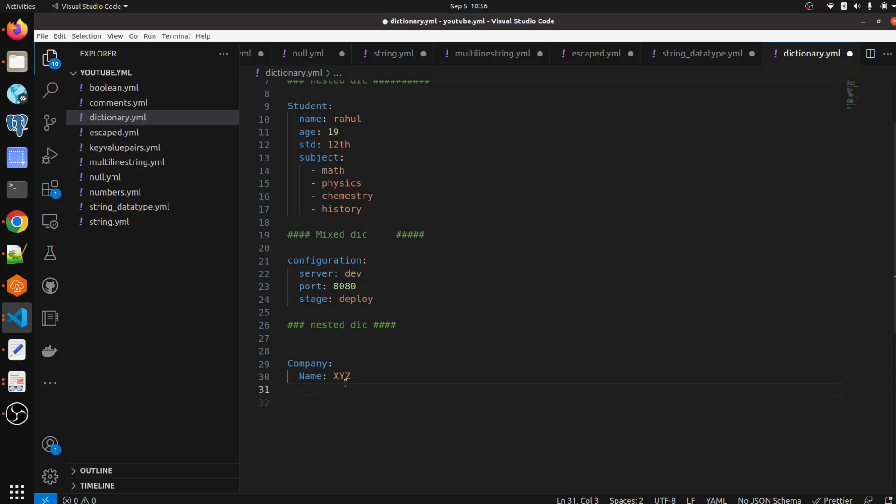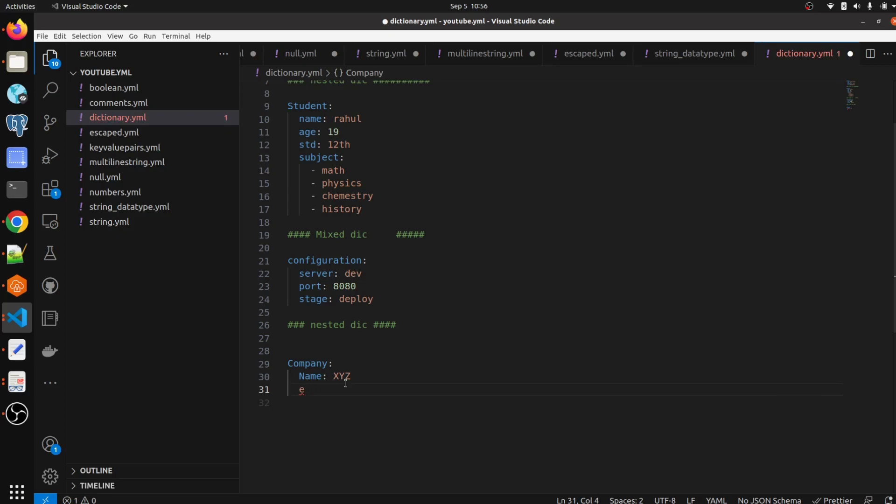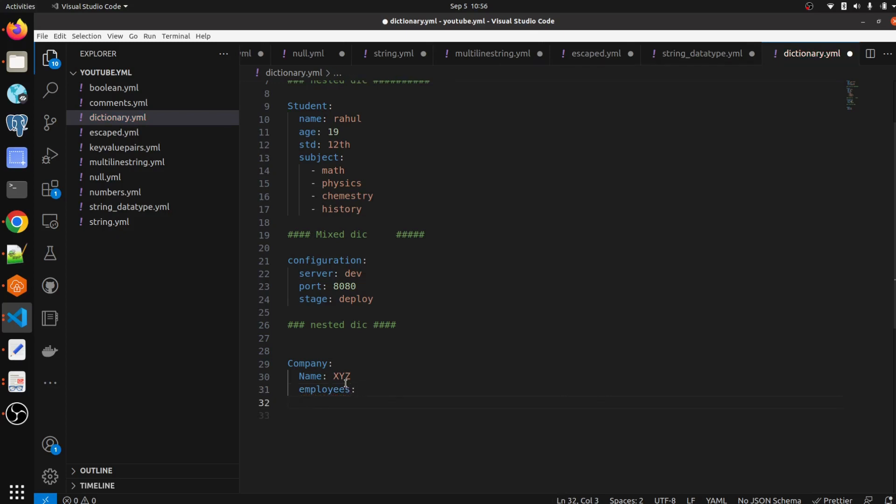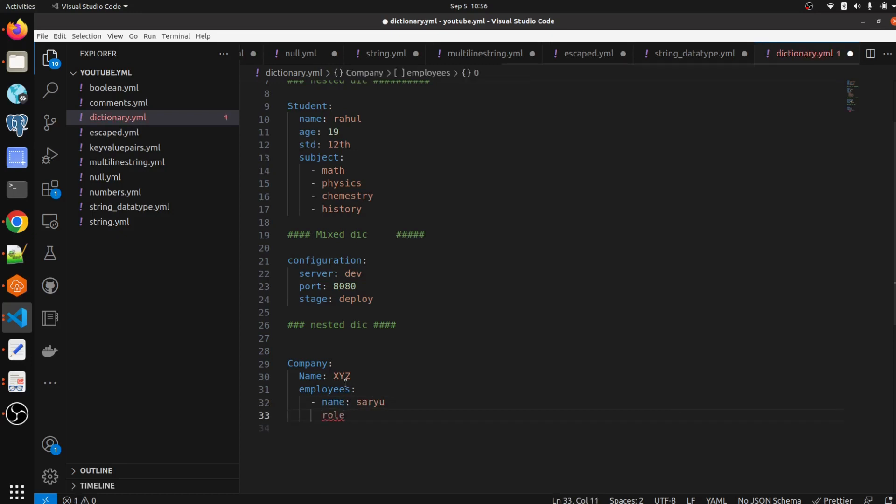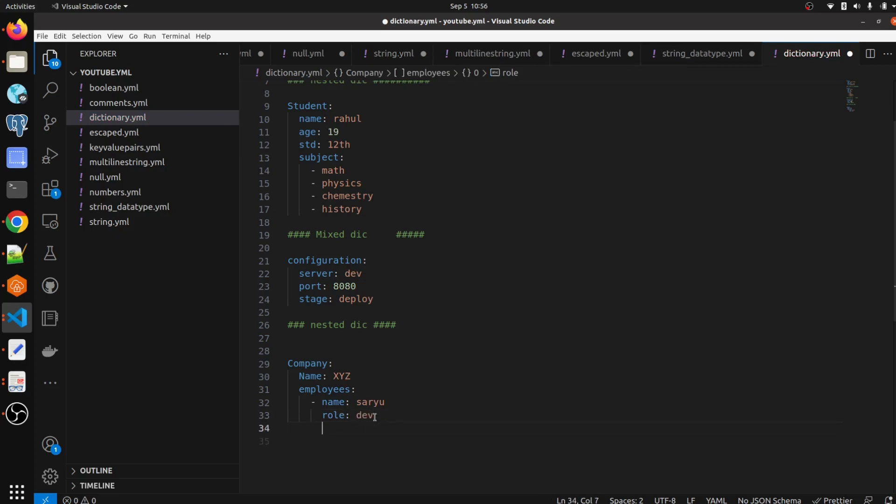we have to write company name here, then we have to write the company name here like XYZ or something, and here we are going to pass employees detail. We are going to pass here employees detail, name, schedule, role,